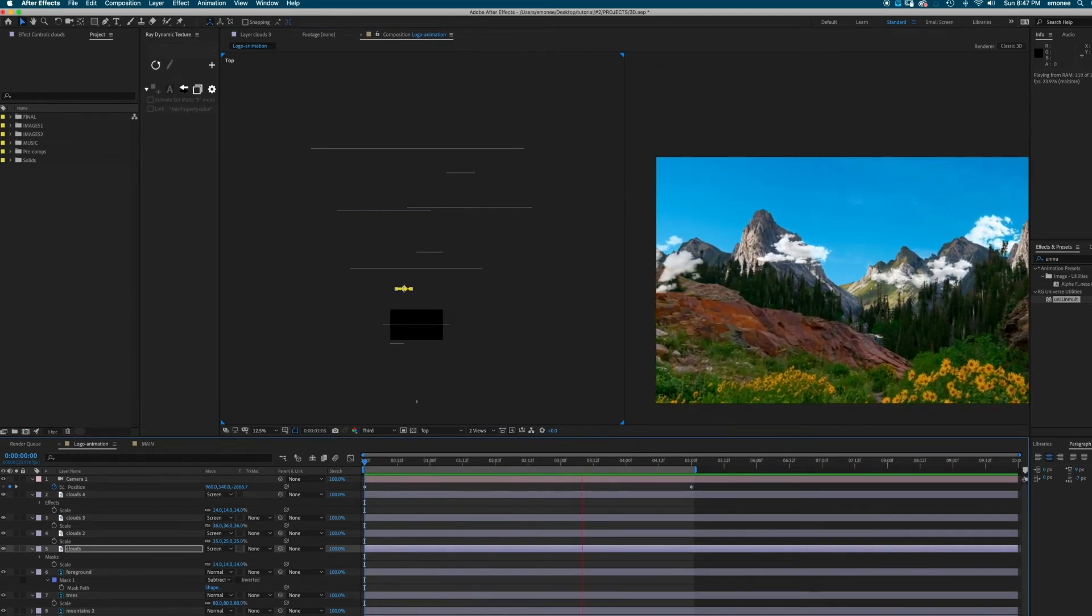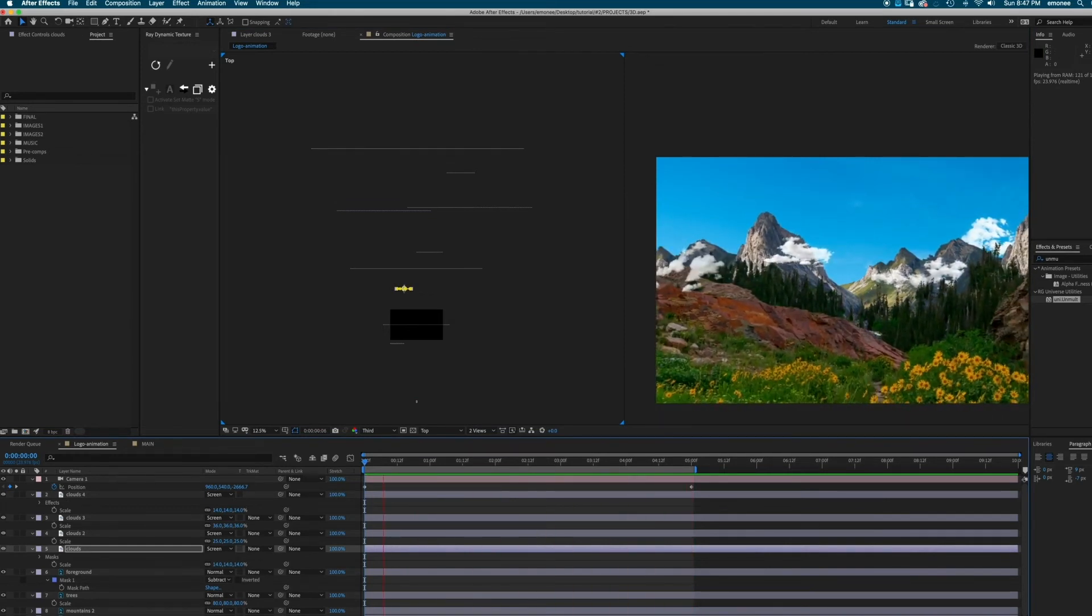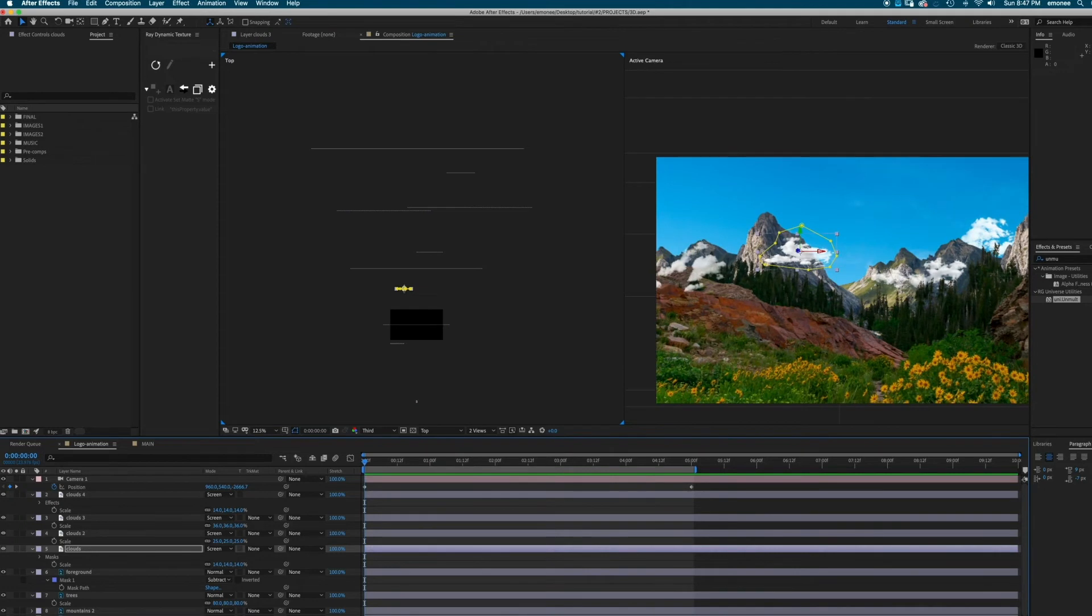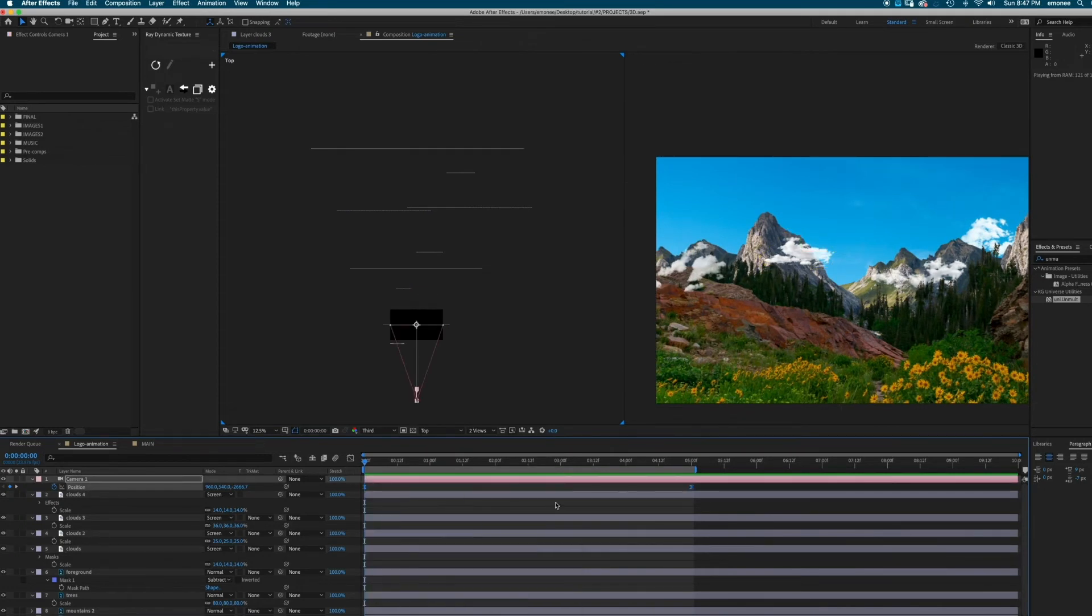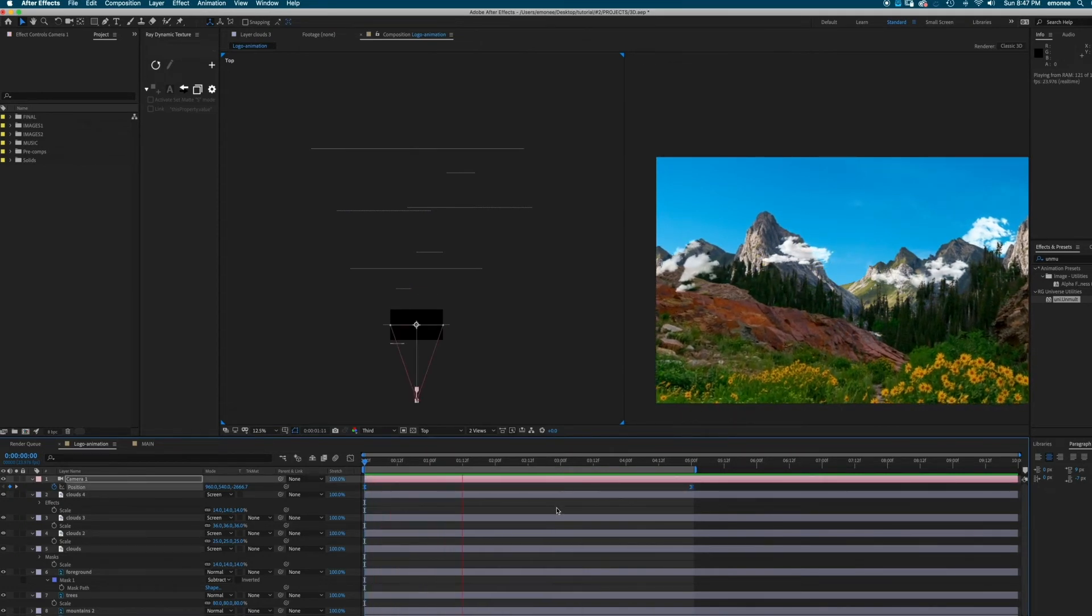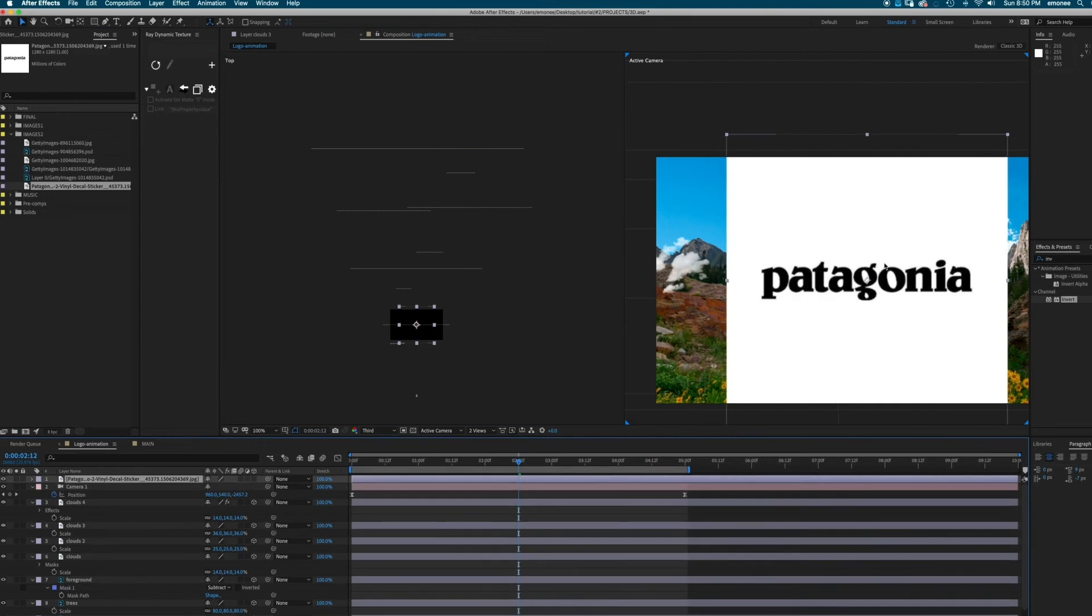I'm just going to add a logo and a little bit more detail onto this. Select your keyframes, go to keyframe assist, go to easy ease, add a little pizzazz on keyframes, bring in your logo.